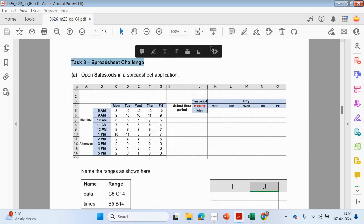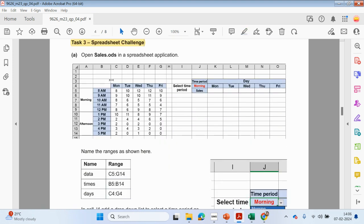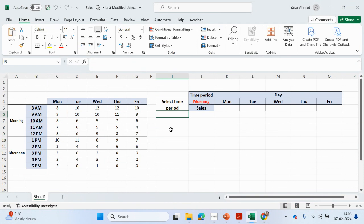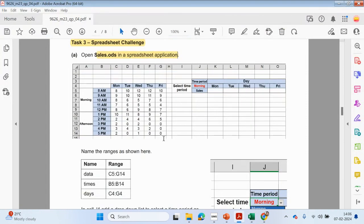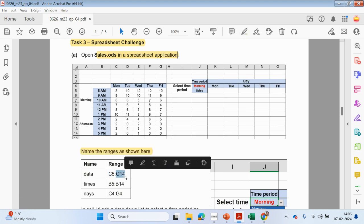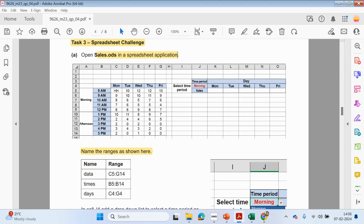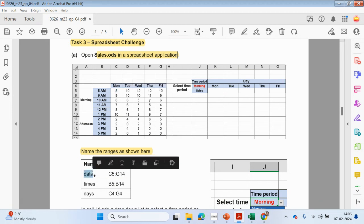Task 3: Spreadsheet. The first thing we need to do is open up the sales file in the spreadsheet application. I've got a file already opened here — there's one sheet. The first task is to define some ranges. From C5 to G14, we need to call this 'data'.